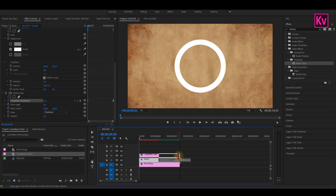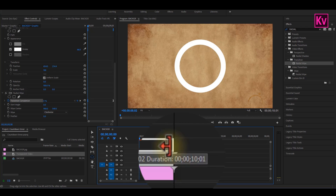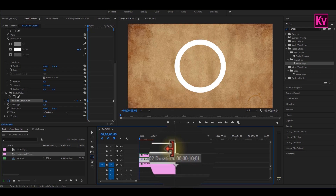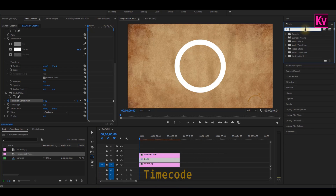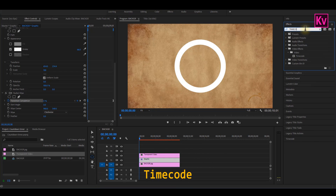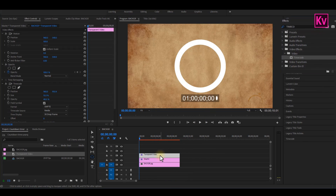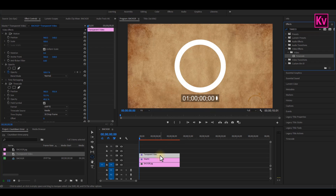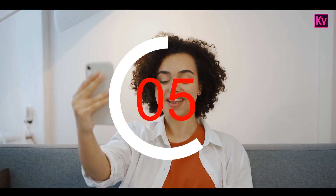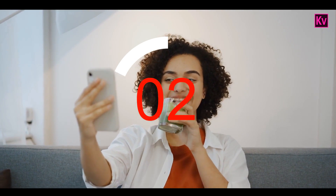For example, I have extended it to 10 seconds, which means my timer will be up to 10 seconds. Now search for the timecode effect and then add it to the transparent video. The reason why I'm recommending a transparent video is because with this, you can export it as a transparent video and use it in the future.